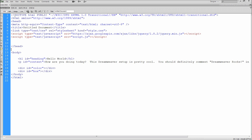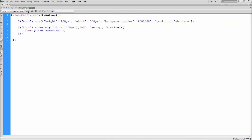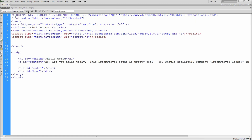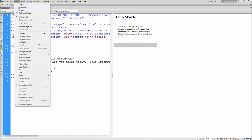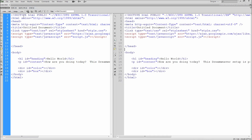Here in Dreamweaver, I have a demo file that has a CSS file and JavaScript file attached. If I flip to split view, by default it shows what the HTML page looks like in design view on the right part of the screen. But if I go up to View and then go down to Split Code, then you can see that it puts code on the right side of the screen.